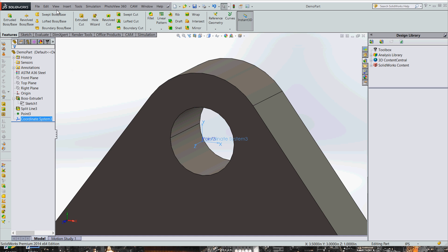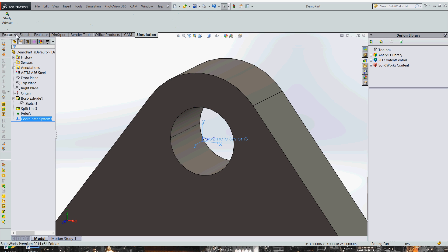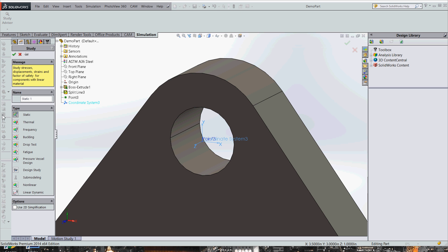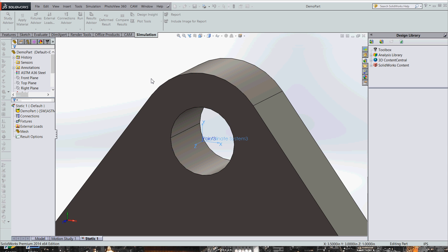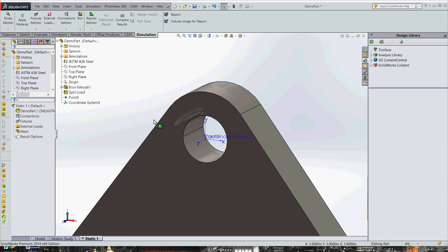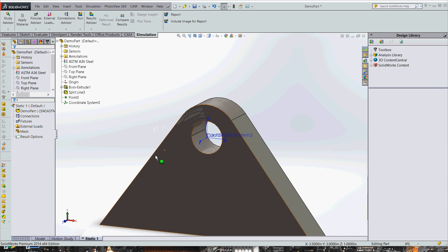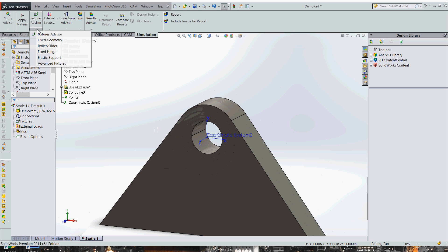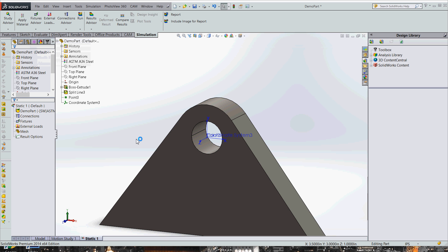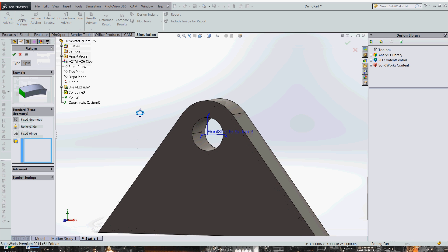And let's go ahead and do a study. So we come over here to simulation, new study. It's going to be a static study. So now we're going to go ahead and do a fixture here, just really simple fixed geometry on the bottom of our part.